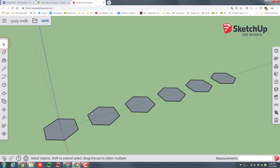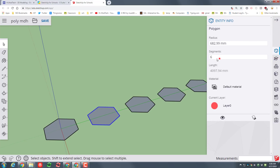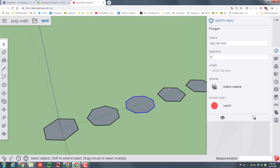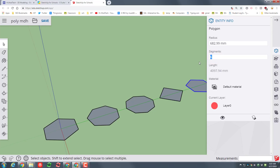It is that easy to duplicate and distribute polygons. Let's do one more thing: click on the outside edge, click on the Entity Info, and change it to a different number. I'm gonna make this one a seven-sided shape by pressing Enter. I'll click on the next one and make it an eight-sided shape. This one I'll do a four-sided shape — guess what that's gonna look like? Yes, a square or a diamond. And last, I'm gonna pick a strange one: 13, and press Enter.